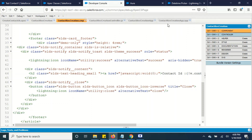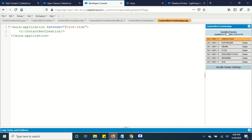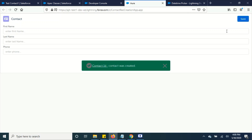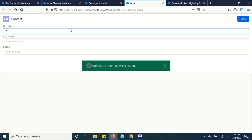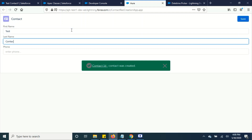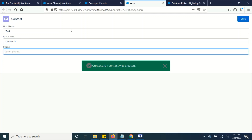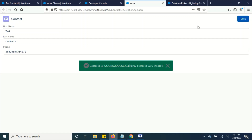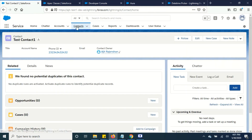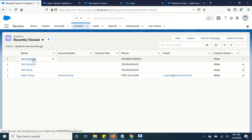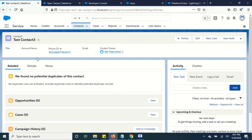Let's go to our app and preview it. You can see the difference — previously we didn't have this look and feel, but it seems like it's working. Let's create another contact. Save. It was created. Go to Contacts — yes, it's there.